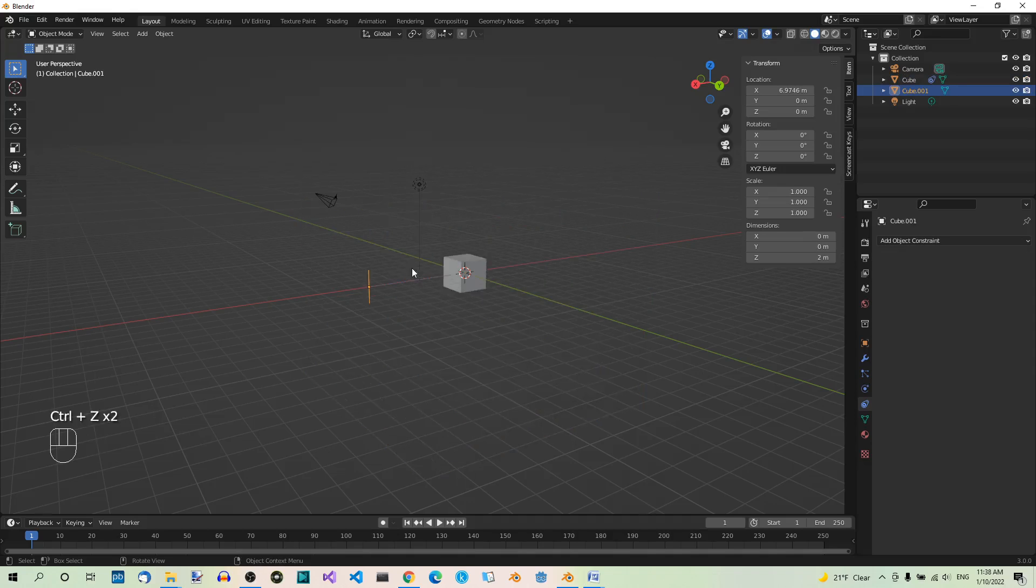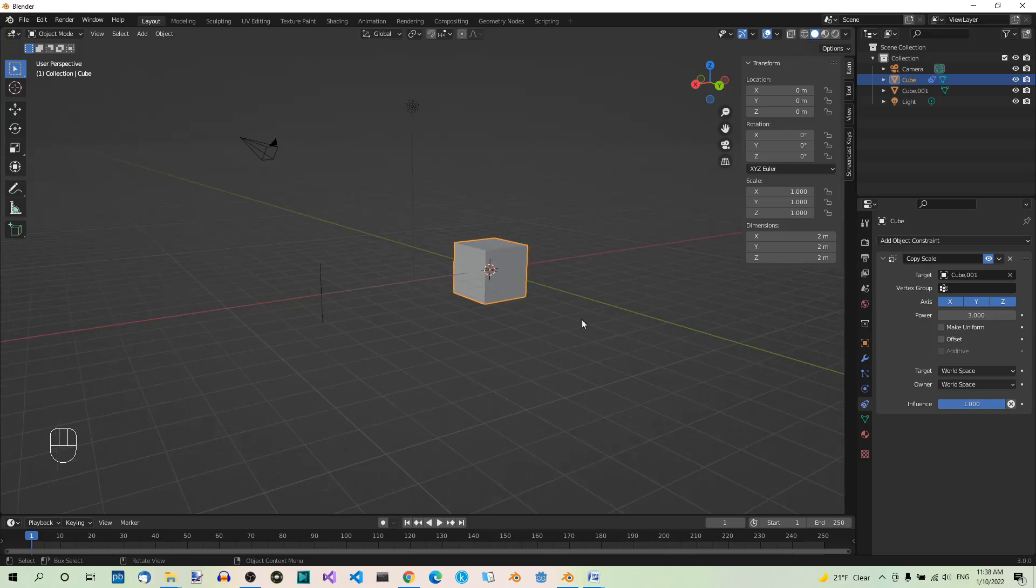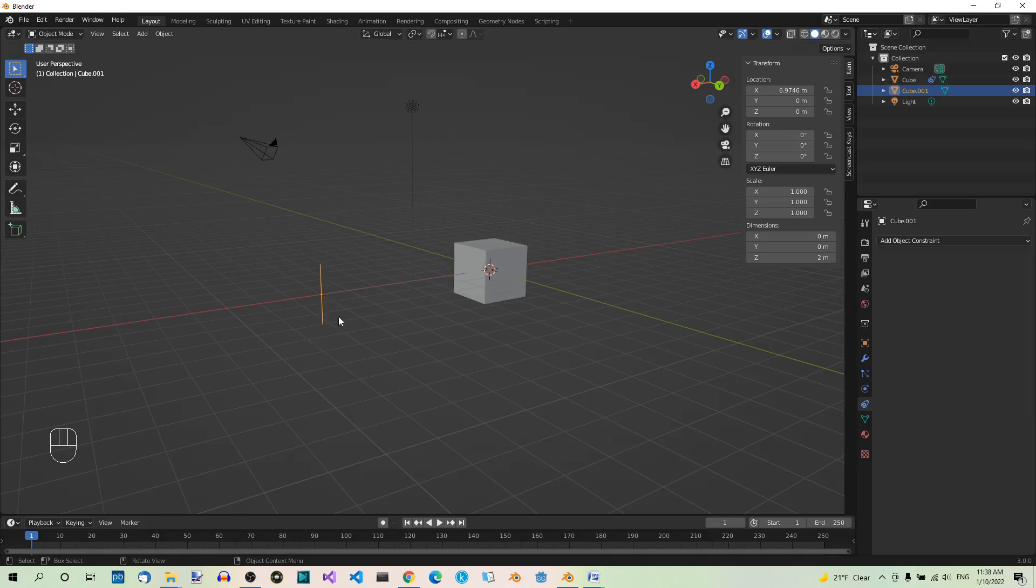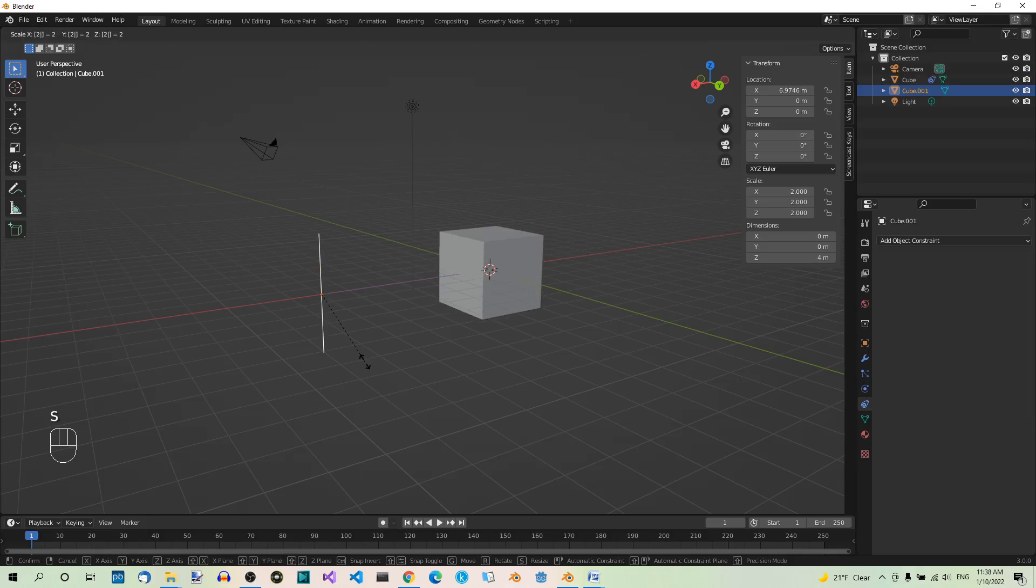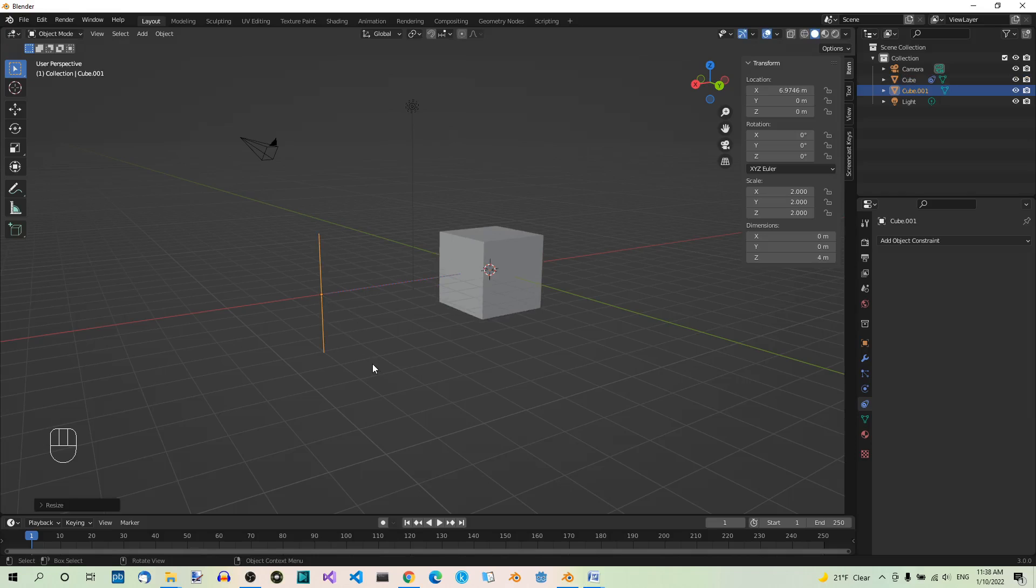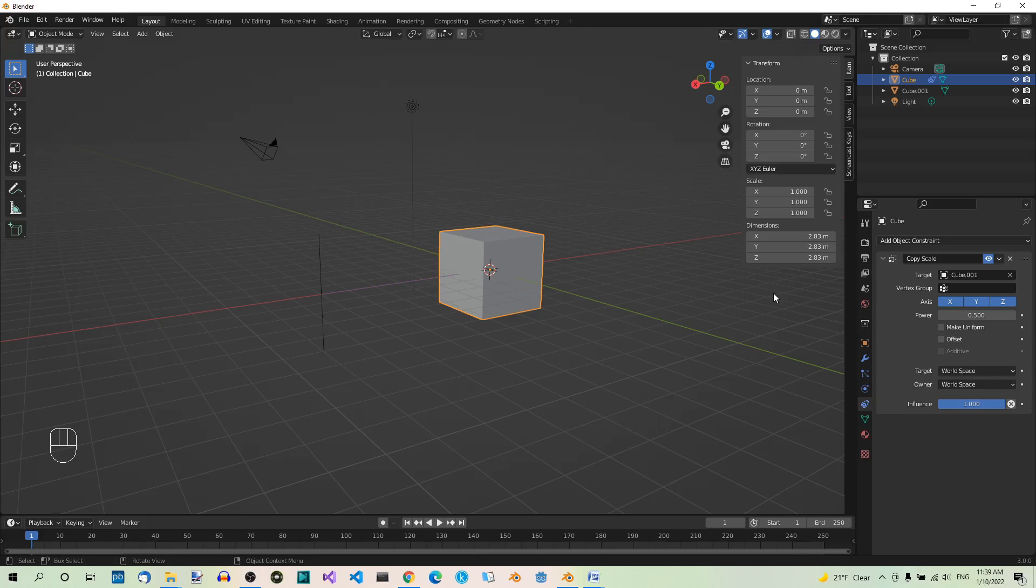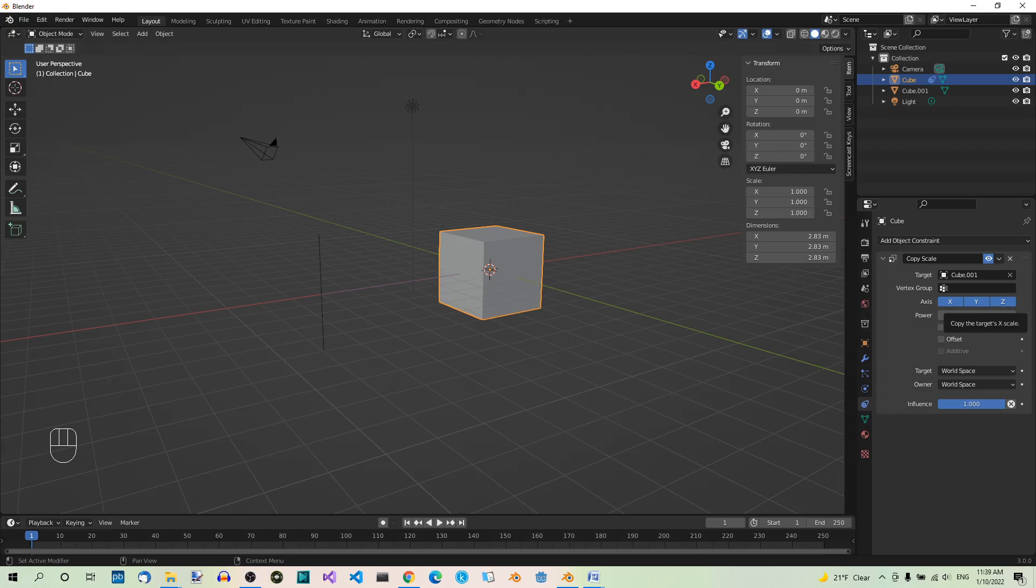Undo the operation and now let's see what happens if we set the power to a value between 0 and 1. Let's select the cube and let's set power to 0.5, for example. Select the edge and hit S2, enter. The cube should now be scaled by a factor of 2 to the power of 0.5, which is the square root of 2, so about 1.41. So, the new size of the cube on each axis should now be about 2 times 1.41, which is about 2.82, 2.83. Okay, let's undo.